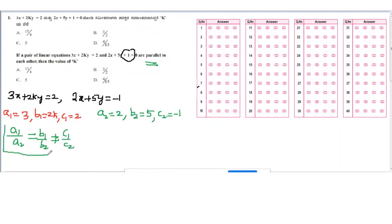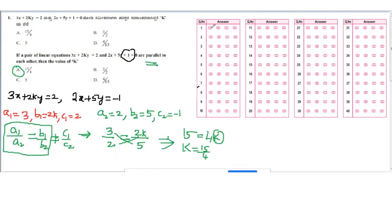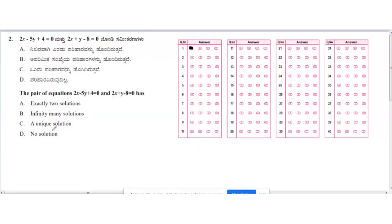Taking the first two ratios: a1/a2 = 3/2 = b1/b2 = 2k/5. Cross multiplying: 3×5 = 15 = 2k×2 = 4k. Therefore k = 15/4. The correct option is A.